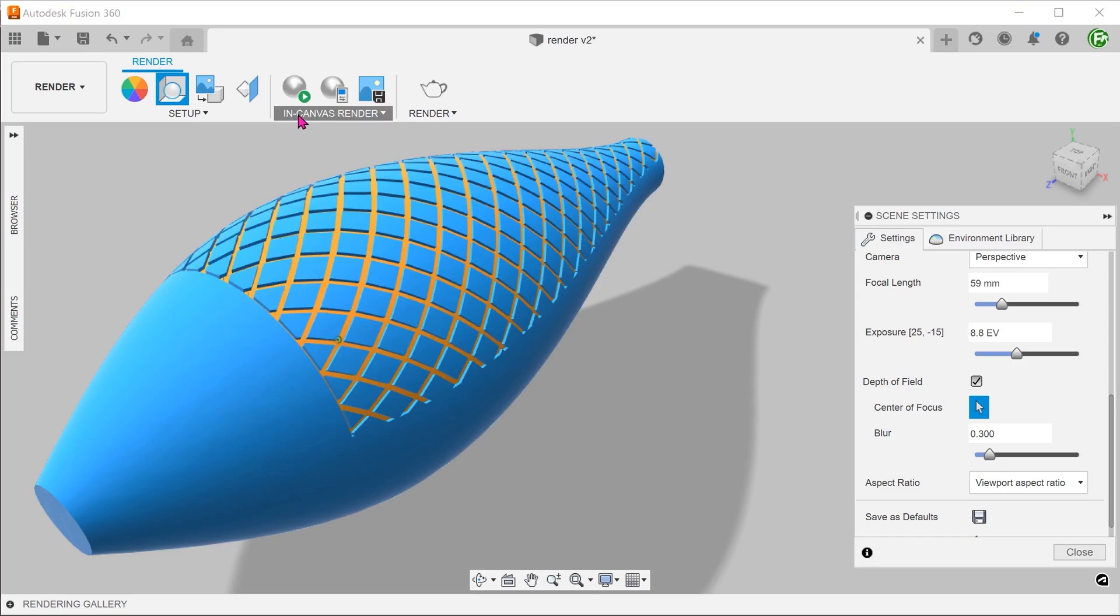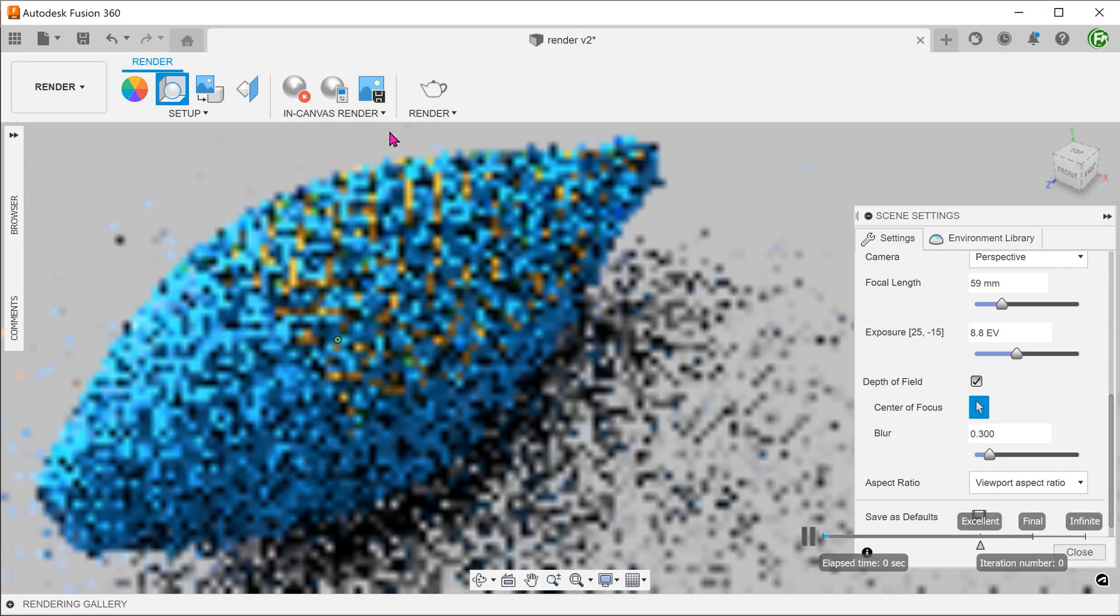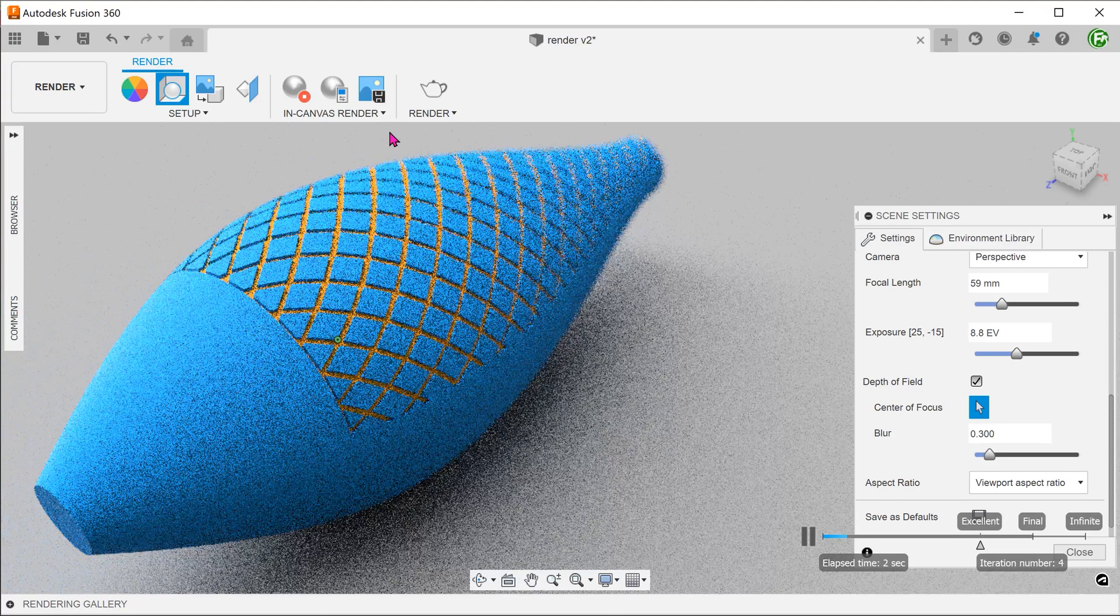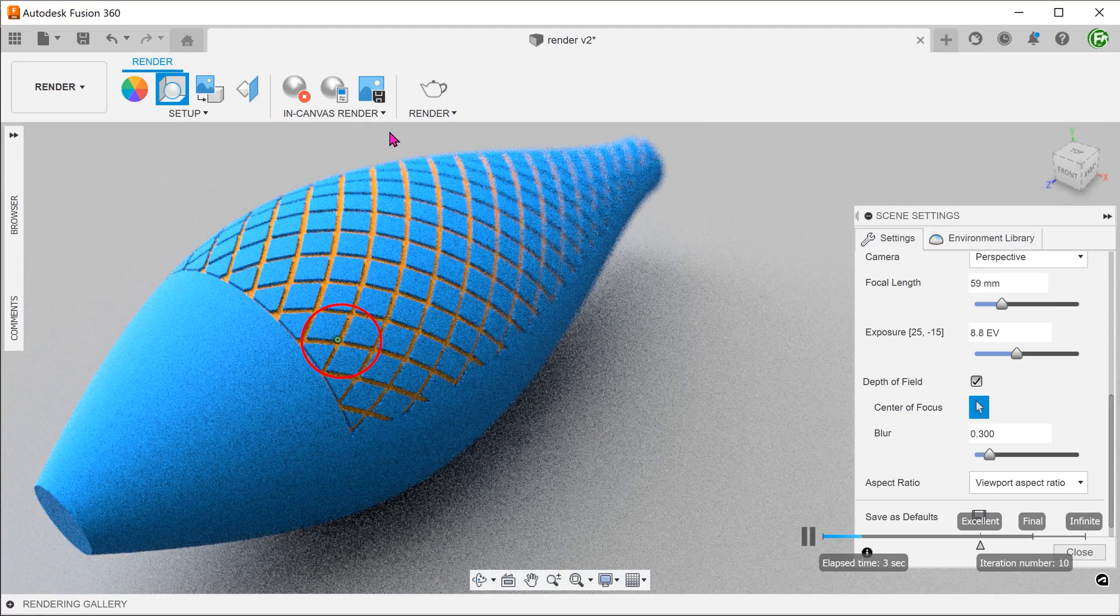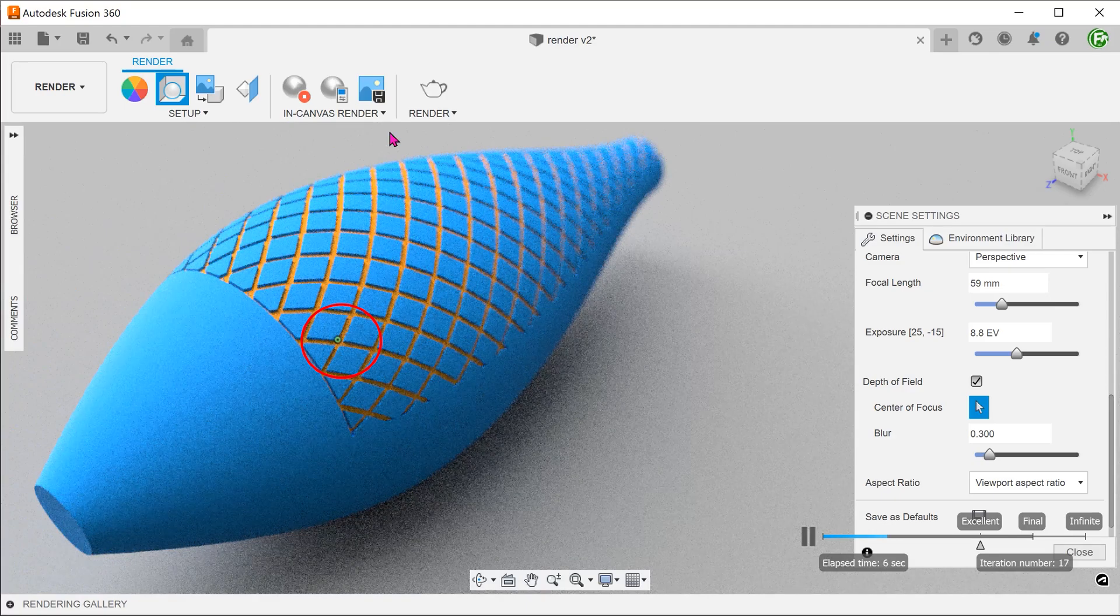Without closing the scene settings window, let's perform an in-canvas render. We can see that the focus is here on the near side while the far side has been blurred.